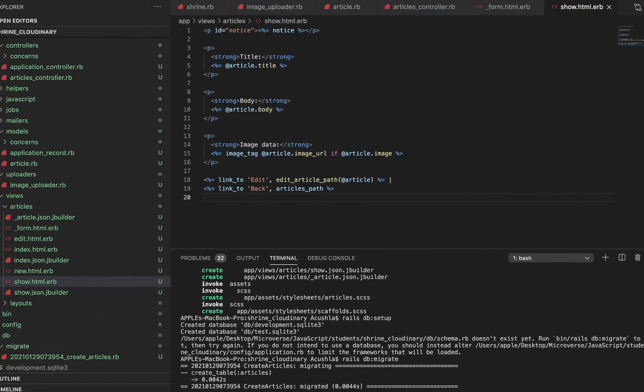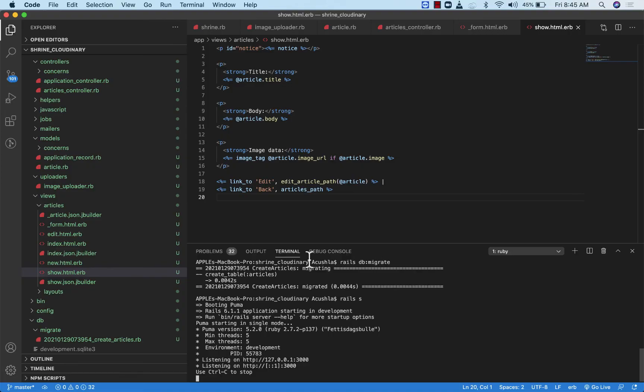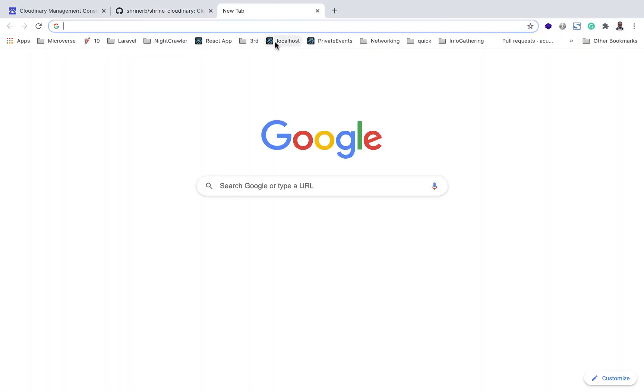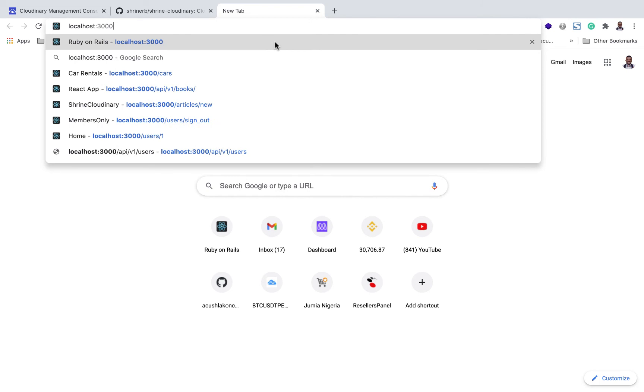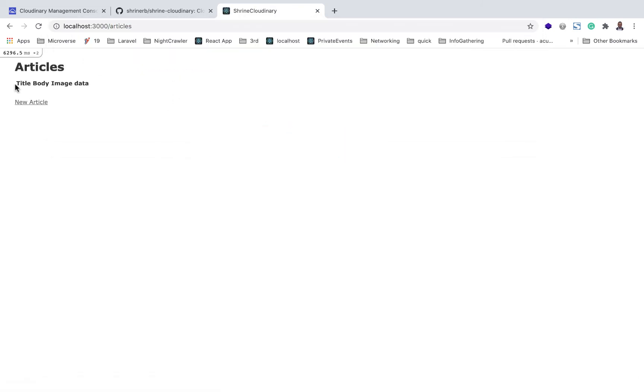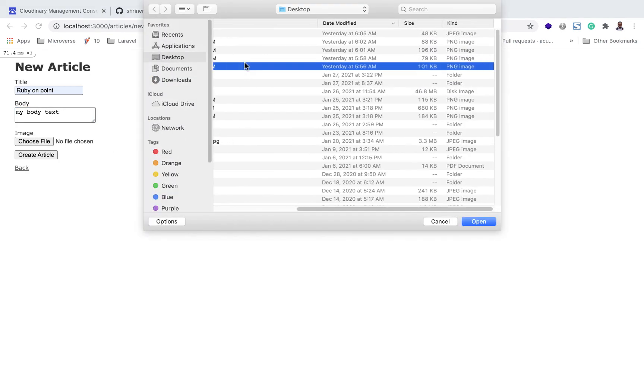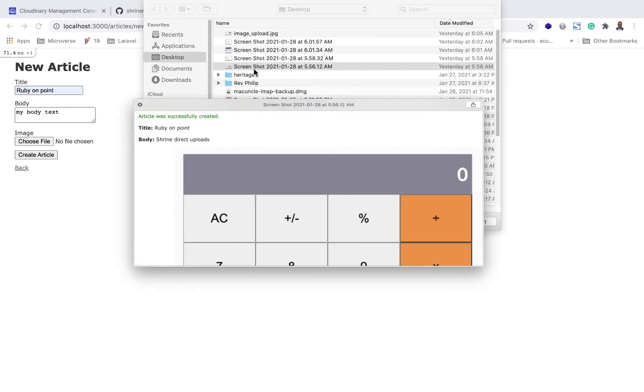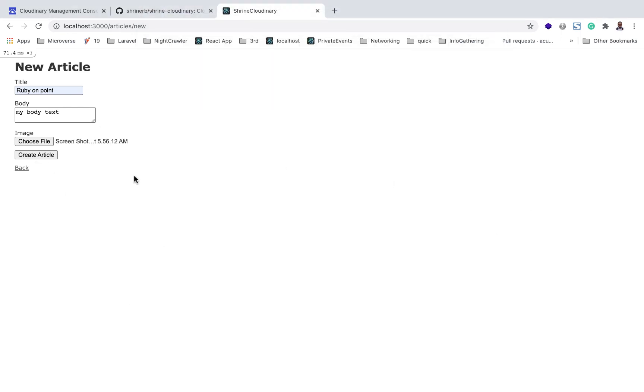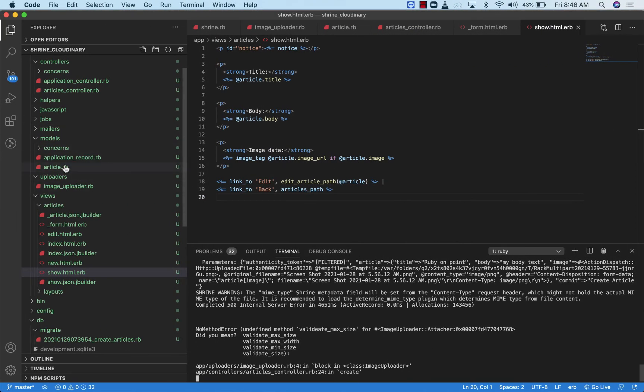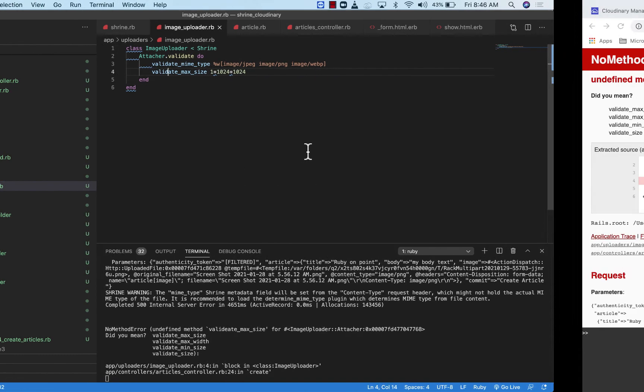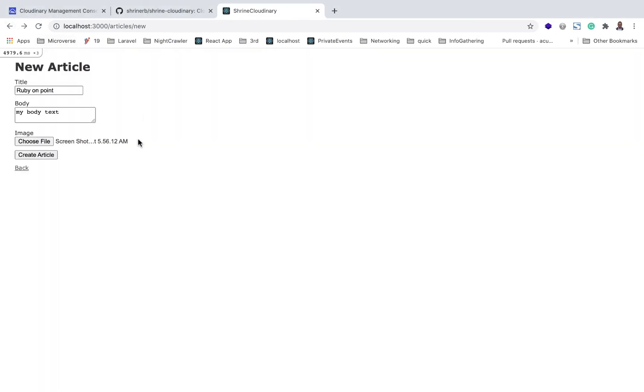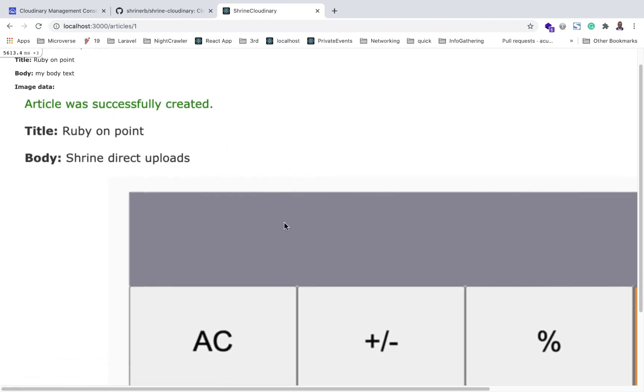I'm going to do Rails server. Now the moment of truth. localhost/articles. New article. Ruby on Rails, my body text. I'm going to use this screenshot if that's okay for you. Open, create article. I made an error. Let's quickly fix that. Image validate. Sorry guys. Let's do that again. Create article. There we are. Our image is uploaded.